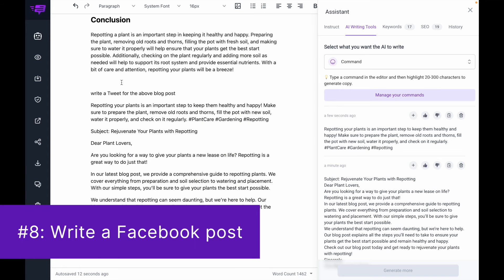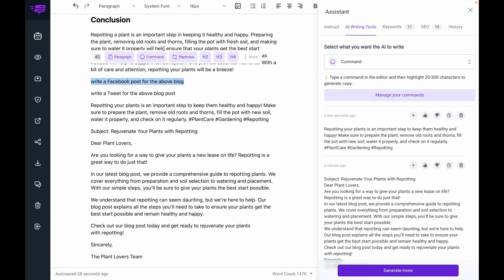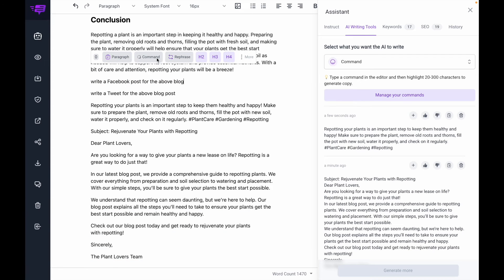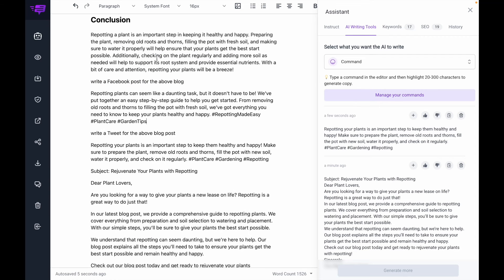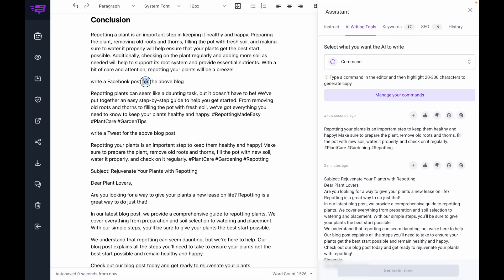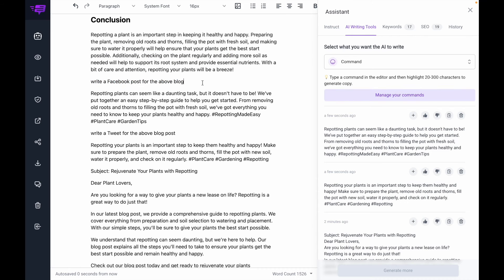Number eight is for writing Facebook posts. And again, if I want to save this one, I can copy it, go to manage commands, and add it in there.